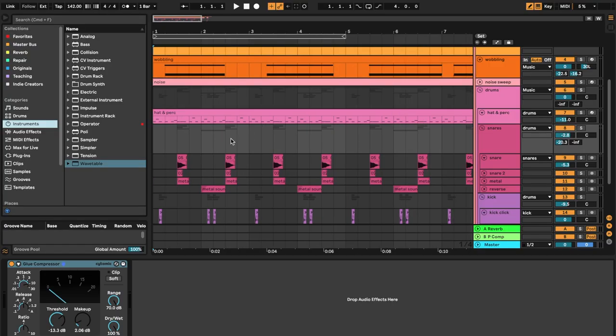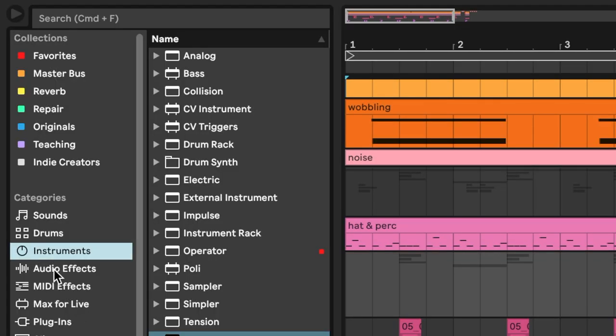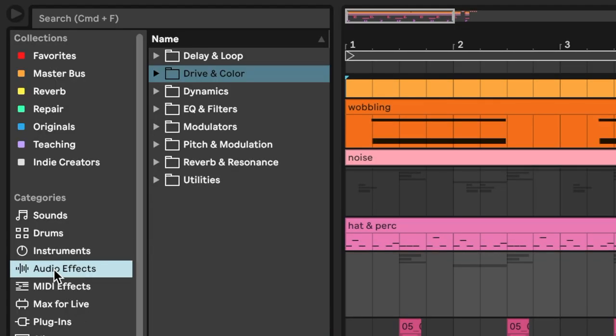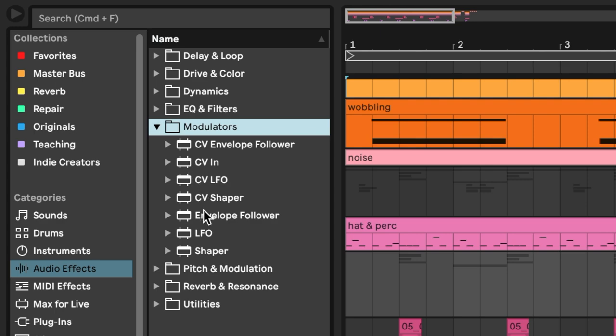I want to modulate some of the parameters inside of this device chain. But instead of a continuous modulation like an LFO, I want the modulation here to be reacting to specific events in the music. This is where the Envelope Follower device comes in. I'm going to open up Live's browser using Command-Option-B, head on down to Audio Effects, and under Modulators, here's my Envelope Follower device.